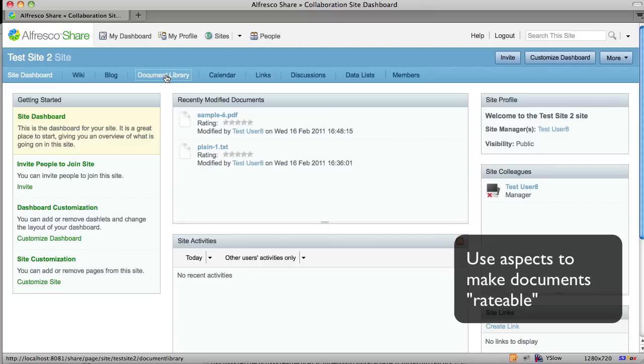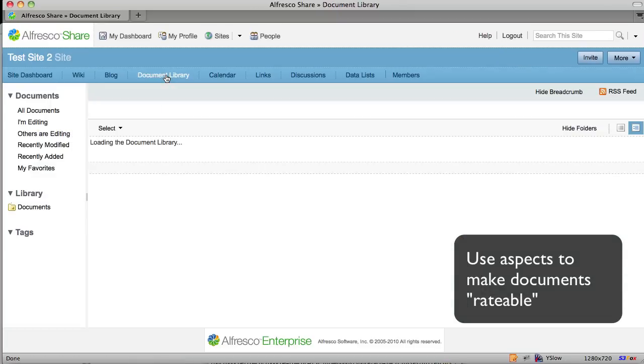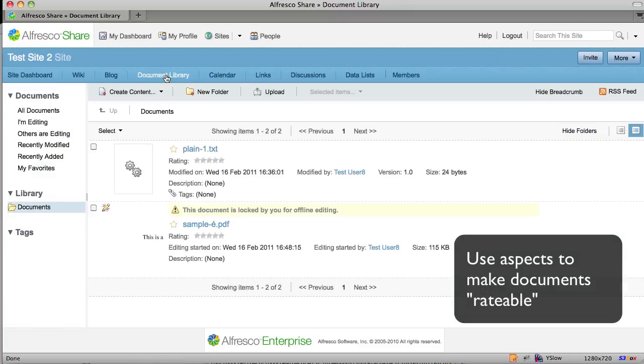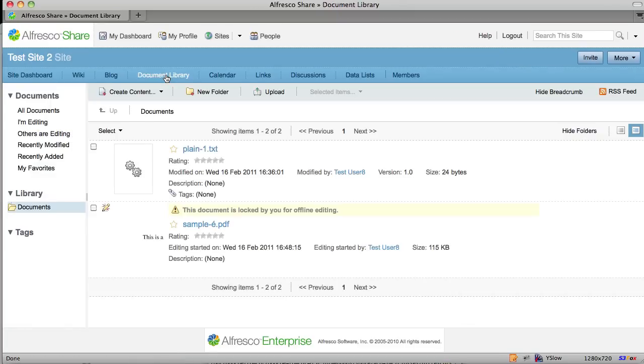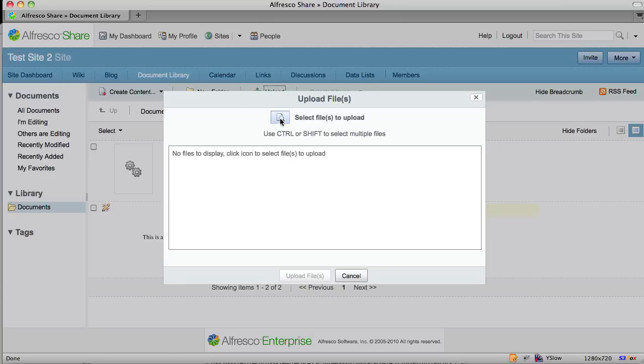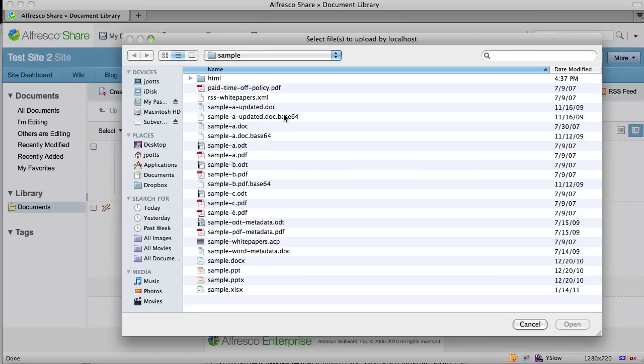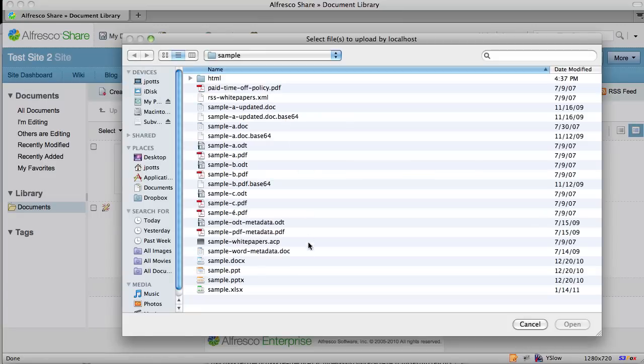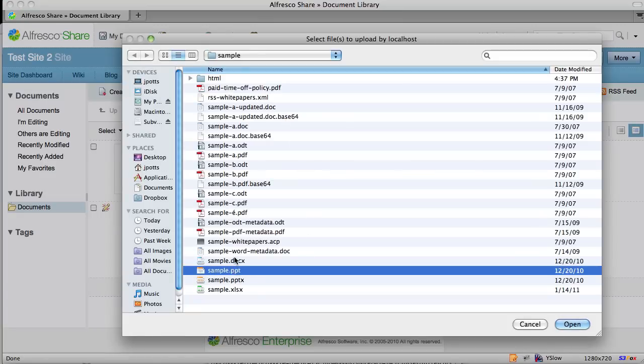The rateable aspect can be assigned either manually by a user who just wants to pick a piece of content and make it rateable, or in this case I've got a rule set up on my share site that makes any new objects added rateable.